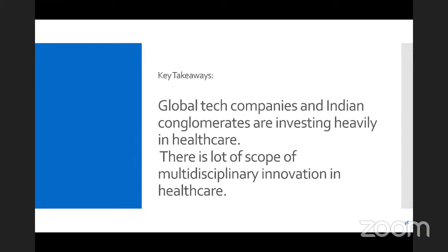Key takeaways from section three: global tech companies and Indian conglomerates are investing heavily in healthcare. I also discussed some examples of innovation expected by 2035 and there is a lot of scope for multidisciplinary innovation in healthcare.